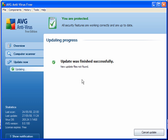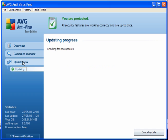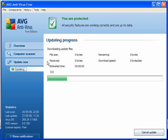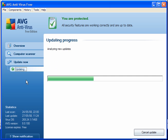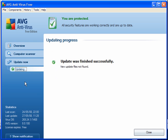You've installed AVG8. The first thing you need to do is update. All you have to do is click here — it will check for new updates. If there are any, it will download and install.